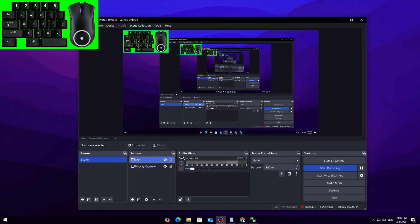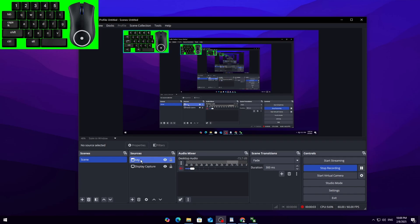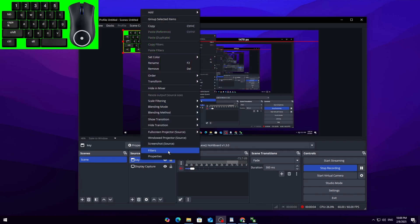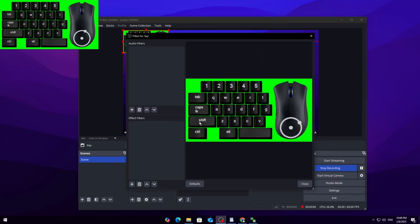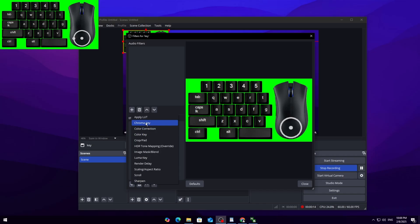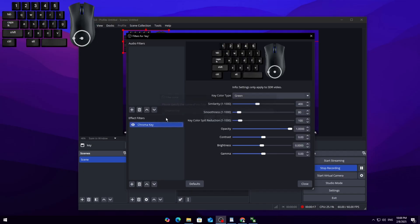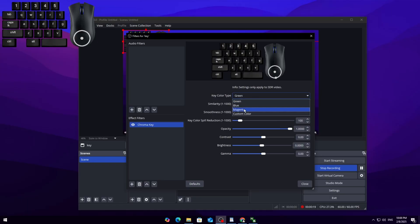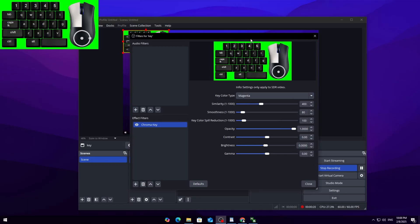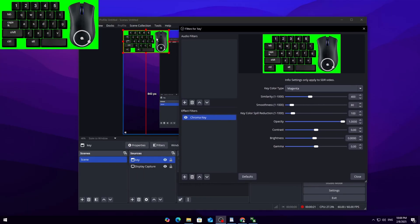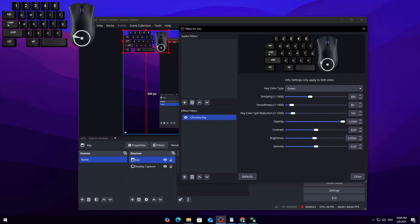By default, the overlay has a green screen effect, but we can remove that in OBS. Right-click on the overlay in Sources and go to Filters. Click Add and choose Chroma Key. Name it whatever you like, and it should automatically remove the green background. If not, manually select green in the color key settings.